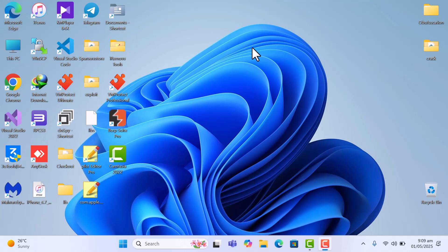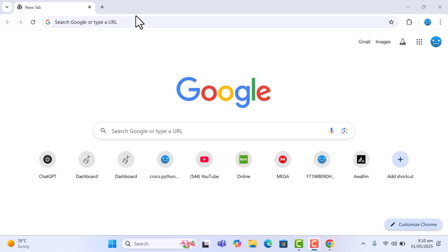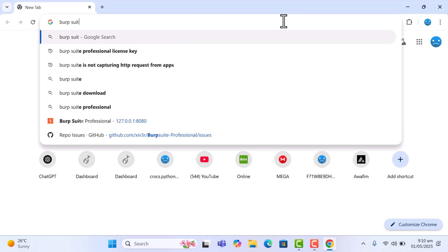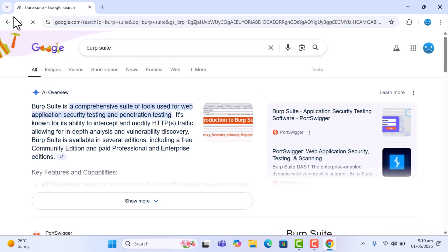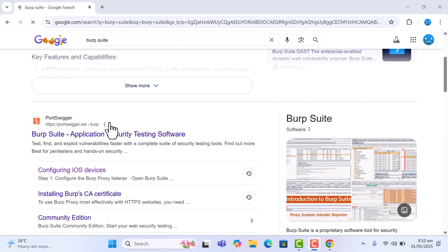The first thing we are going to do is install Burp Suite. I've already installed it so I'm not going to start again, but I'm going to show you how you can install it yourself. Just go into Chrome or any browser of your choice and then search 'Burp Suite' — this is how you spell it.